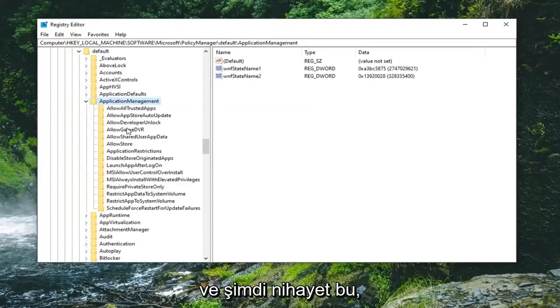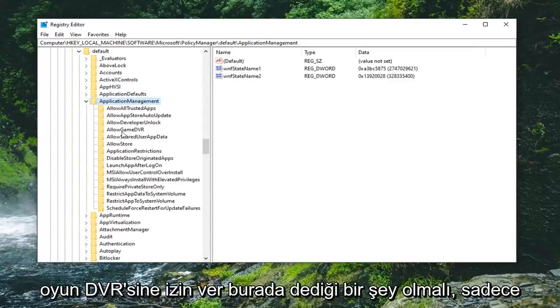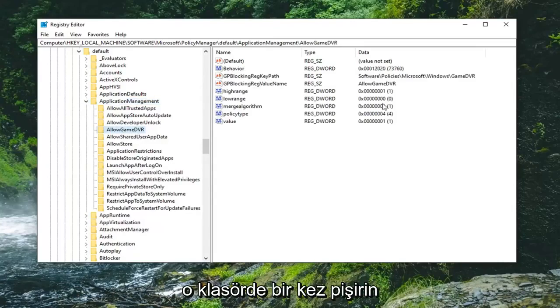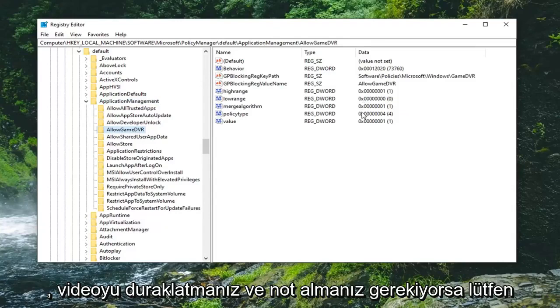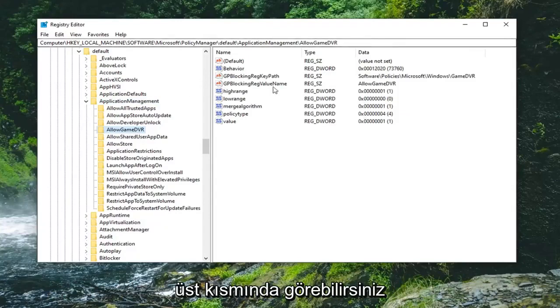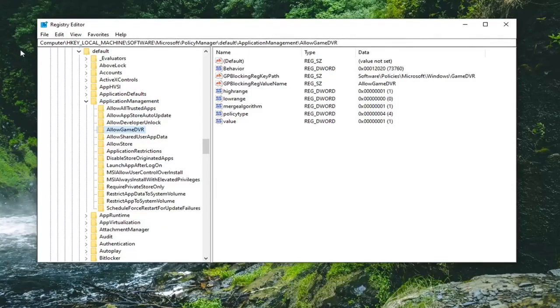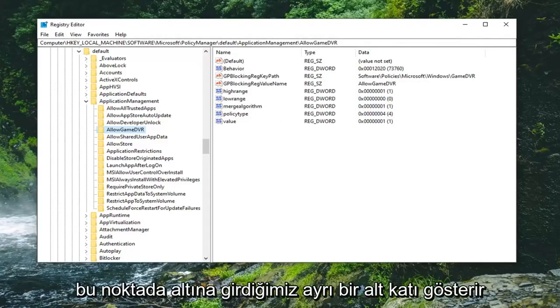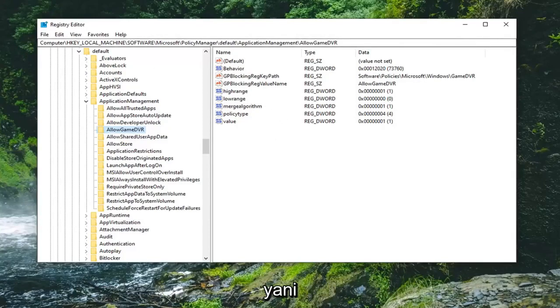And now finally, there should be something that says AllowGameDVR in here. Just left-click on that folder one time. Please take note—if you need to pause the video and take note of the path that we've gone under, you can see it at the top of our screen right now. Each backslash indicates a separate subfolder we have gone under at this point.